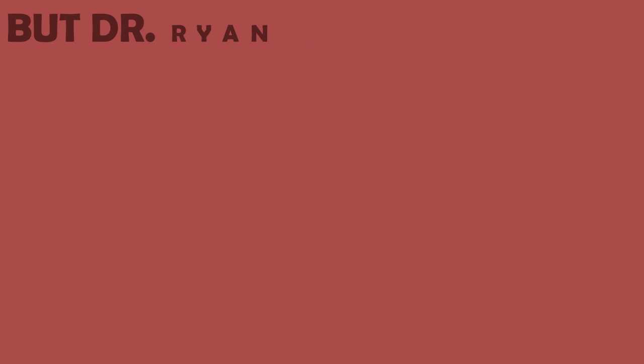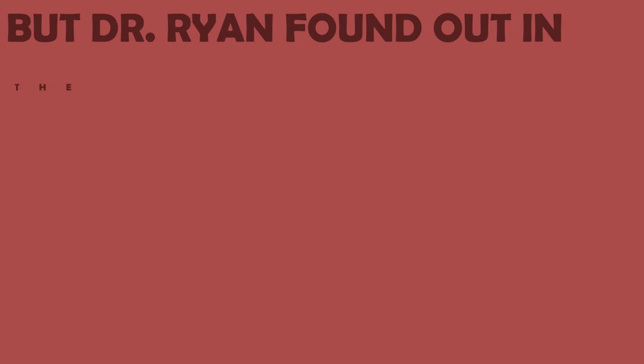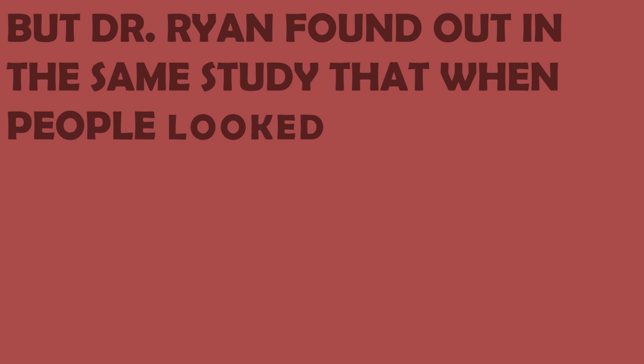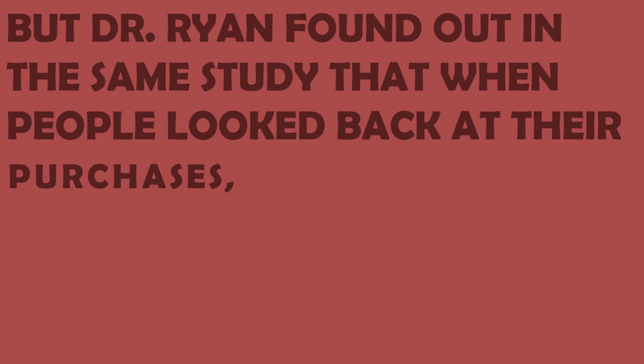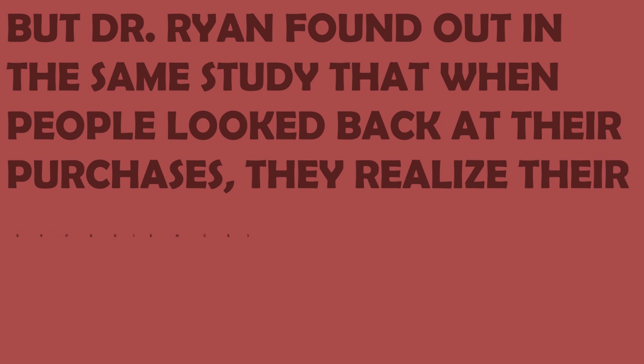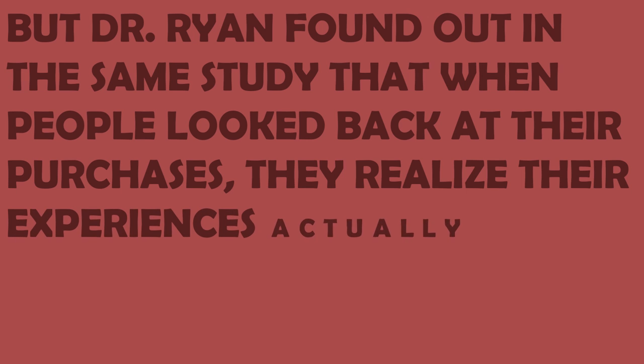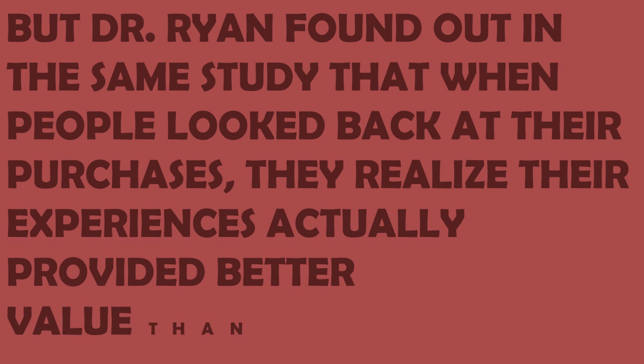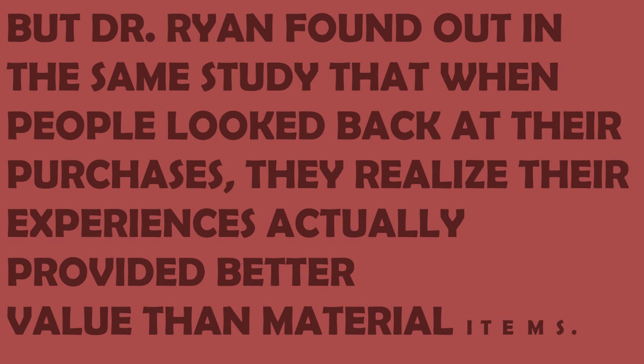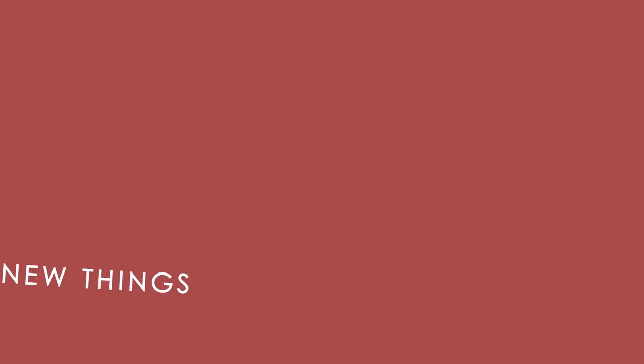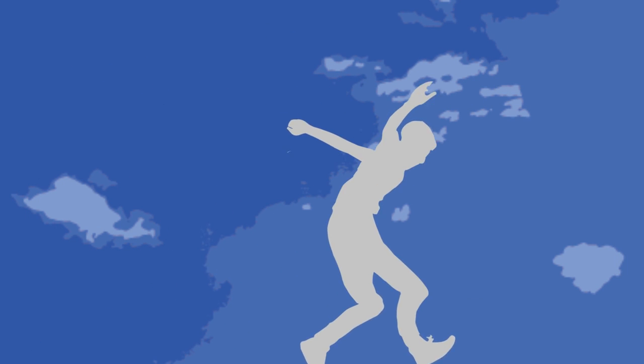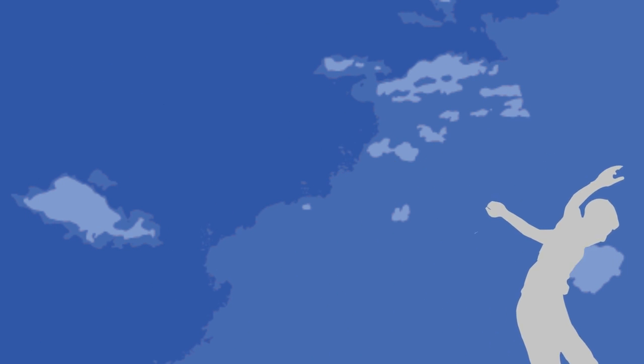But Dr. Ryan found out in the same study that when people looked at their purchases, they realized their experiences actually provided better value than material items. The joy of getting new material items goes down very quickly but the joy of adventures and memories from those experiences can last forever.